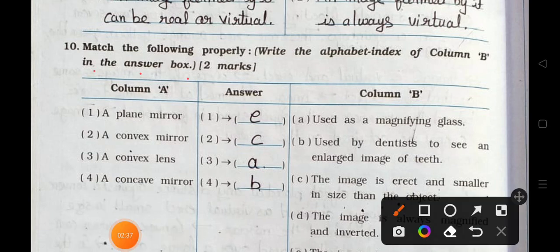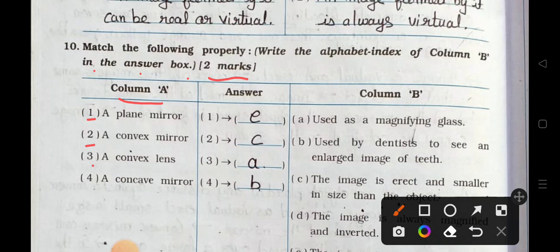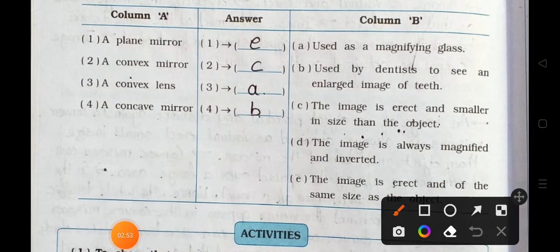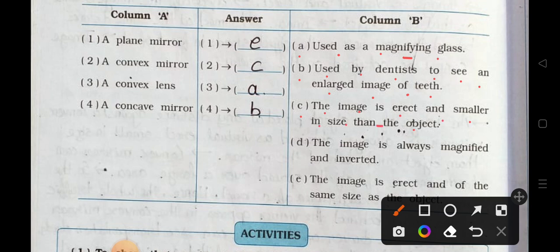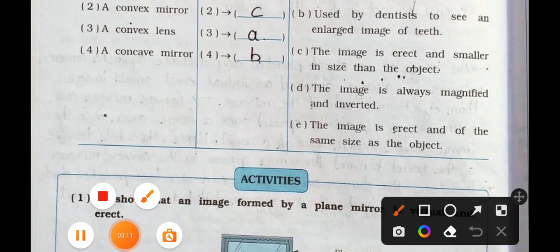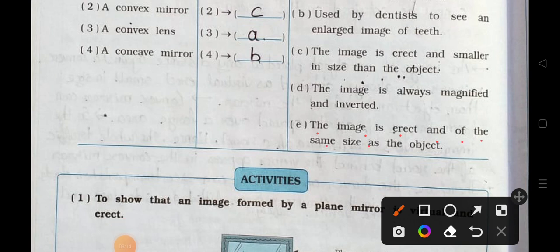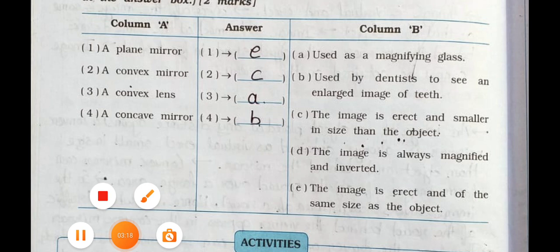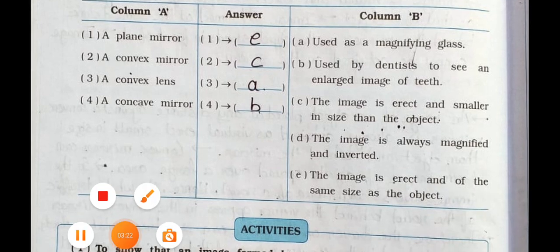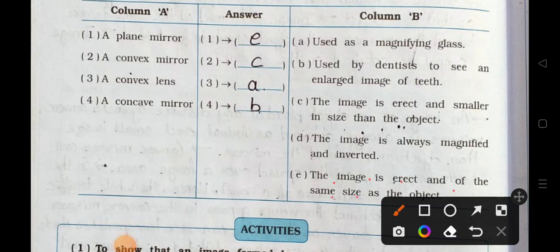Main 10 – Match the following properly (2 marks each). Column A: number one, a plane mirror; number two, a convex mirror; number three, a convex lens; number four, a concave mirror. Column B: A – used as a magnifying glass; B – used by dentists to see an enlarged image of teeth; C – the image is erect and smaller in size than the object; D – the image is always magnified and inverted; E – the image is erect and of the same size as the object. Number one, plane mirror matches with E.